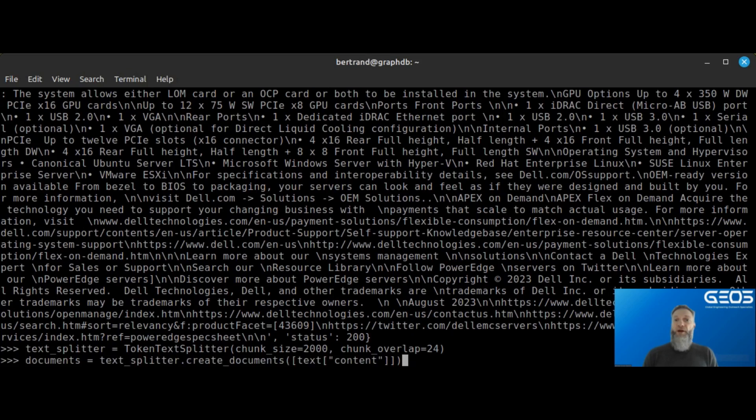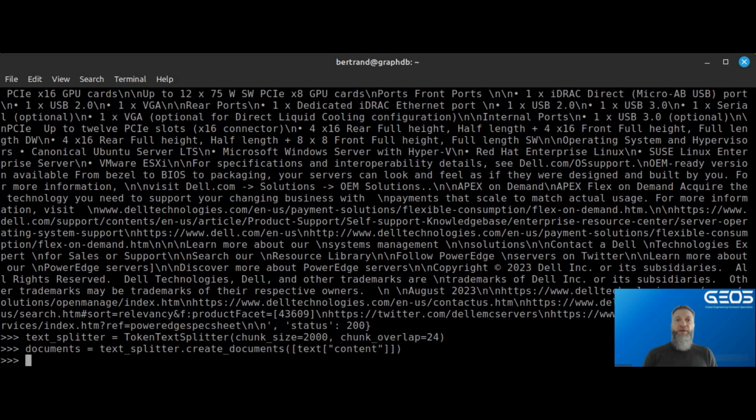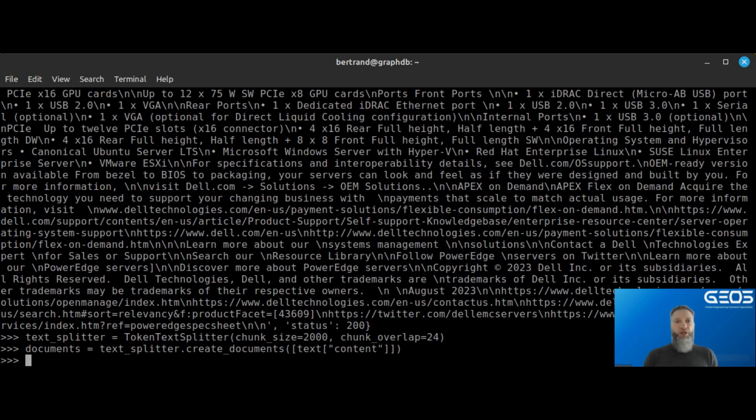Once I've created my splitter, I can feed my document to it and store the result in a dictionary called documents. I can see that my file was split into two chunks.